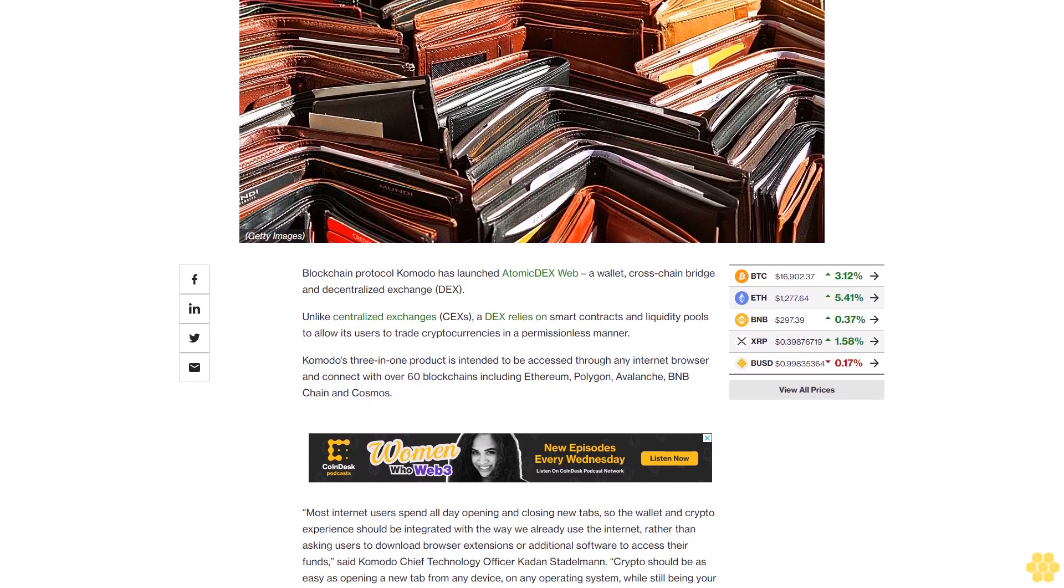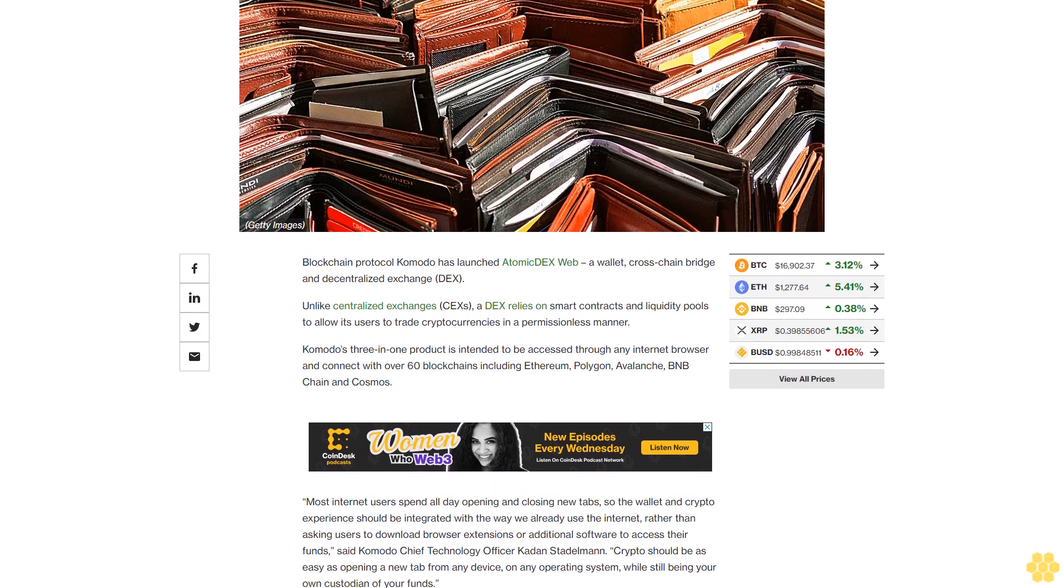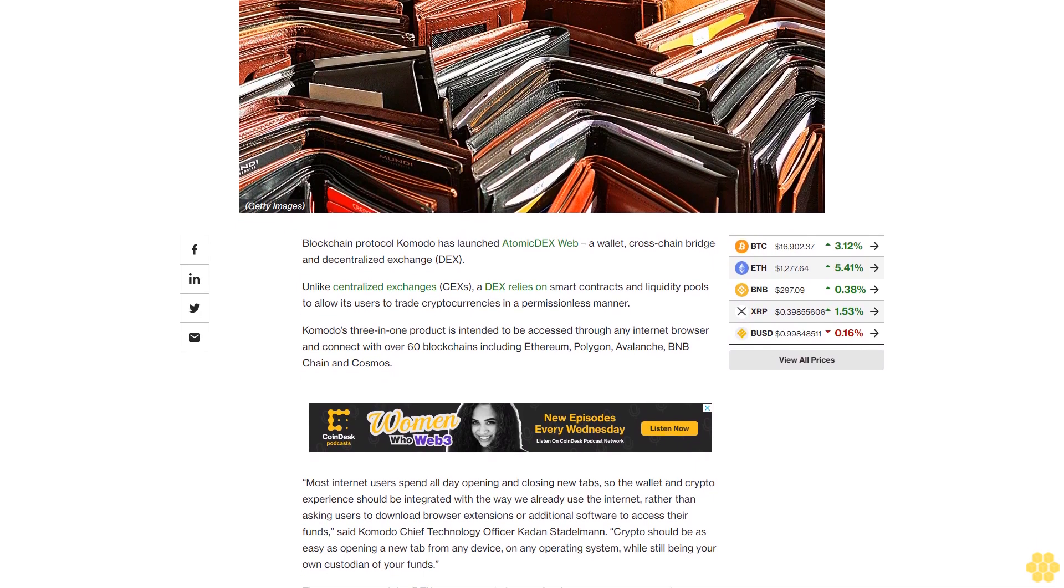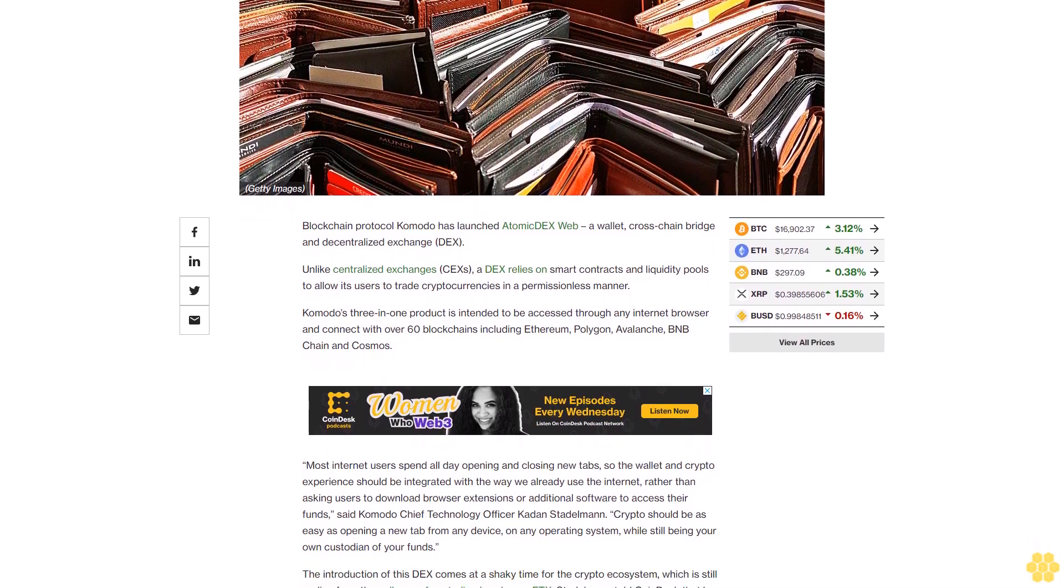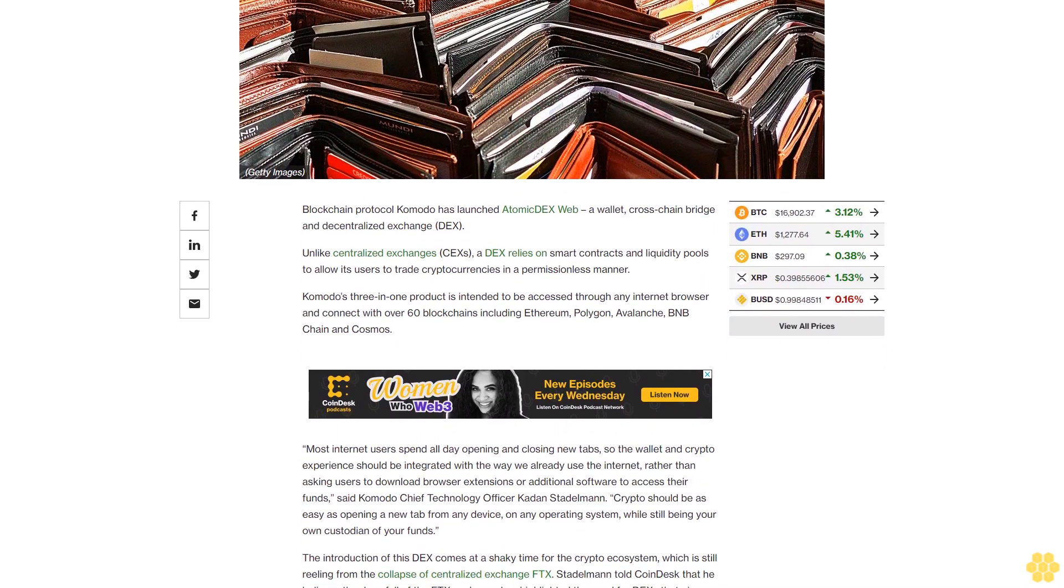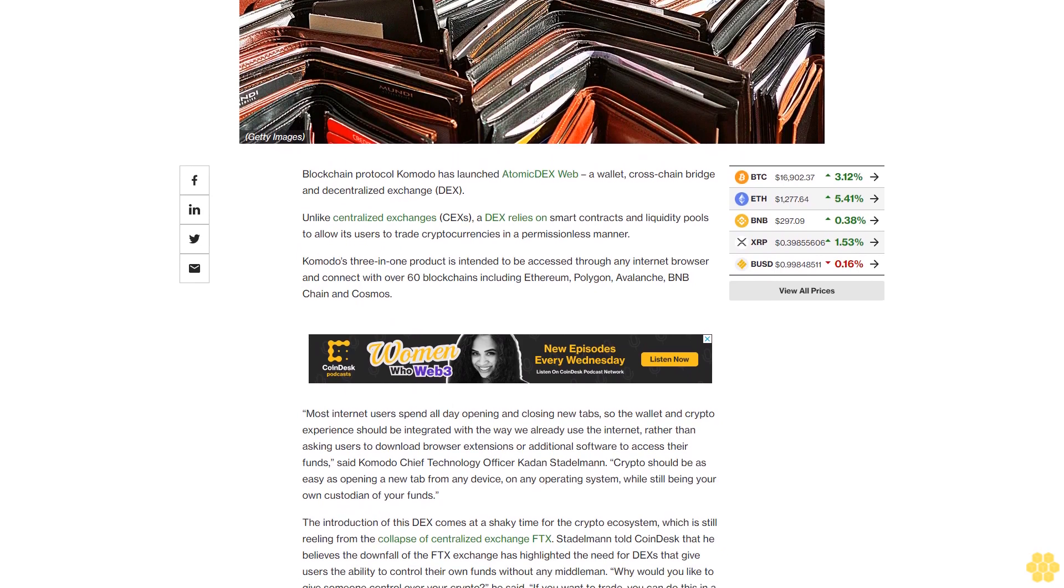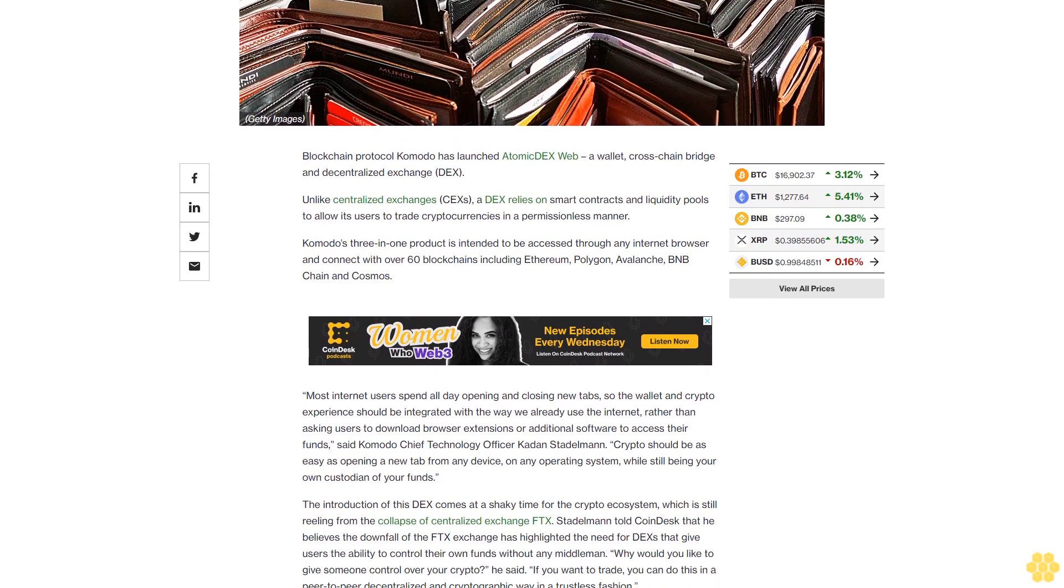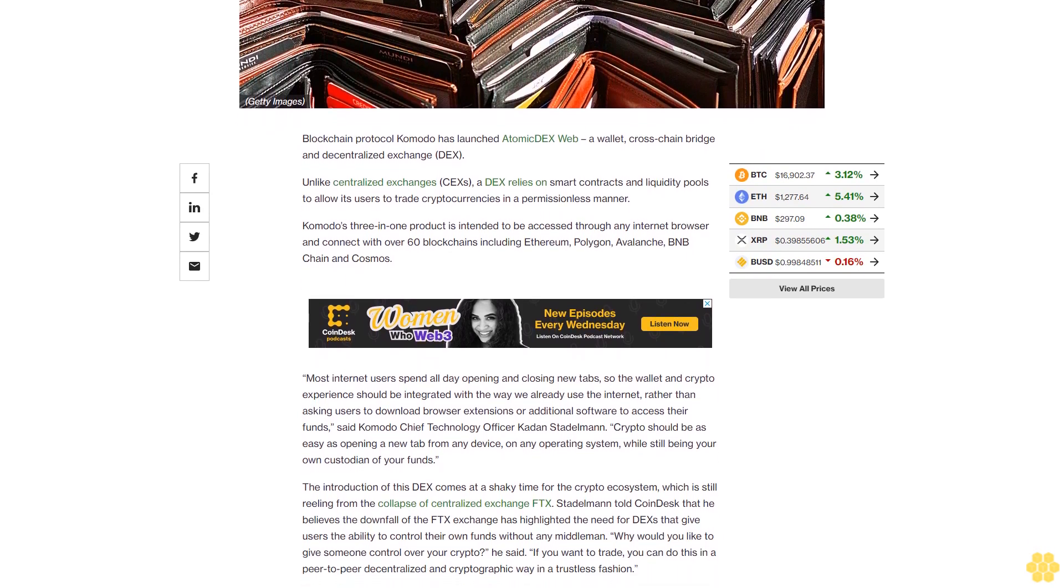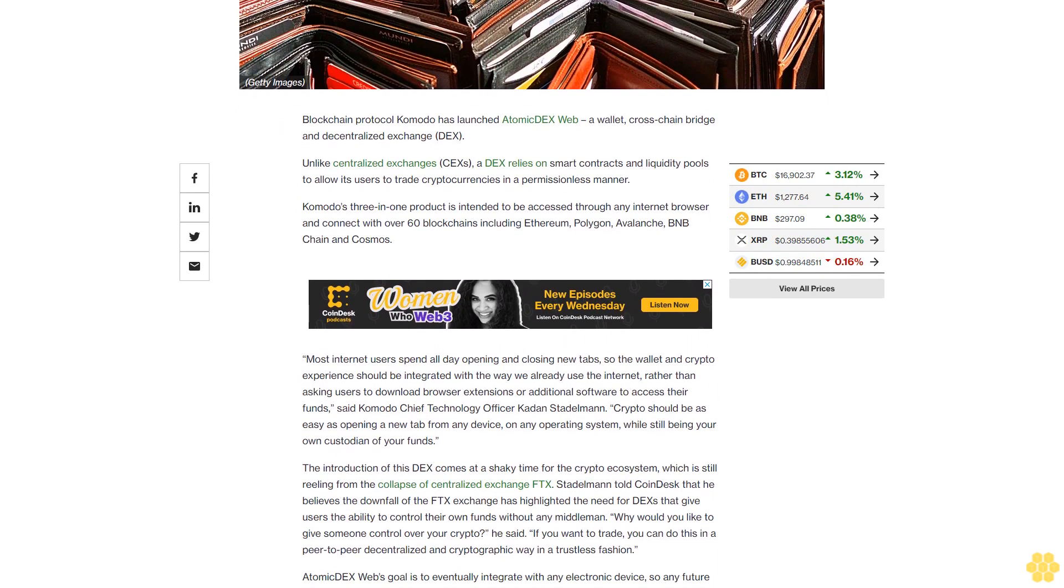Most internet users spend all day opening and closing new tabs, so the wallet and crypto experience should be integrated with the way we already use the internet, rather than asking users to download browser extensions or additional software to access their funds, said Komodo Chief Technology Officer Kadan Stadelman. Crypto should be as easy as opening a new tab from any device on any operating system while still being your own custodian of your funds.